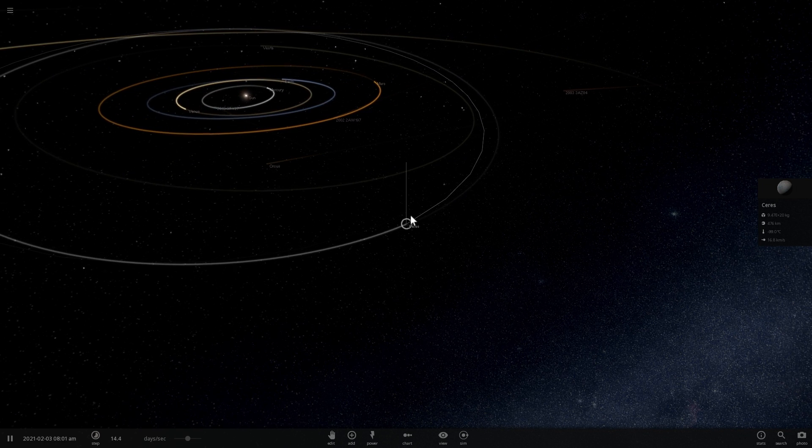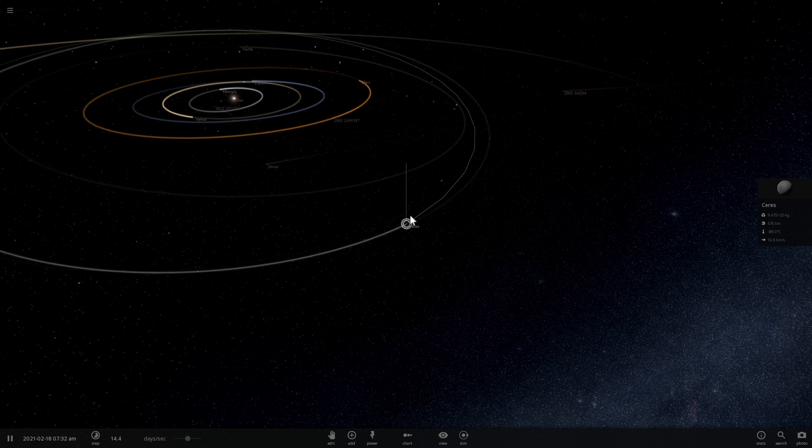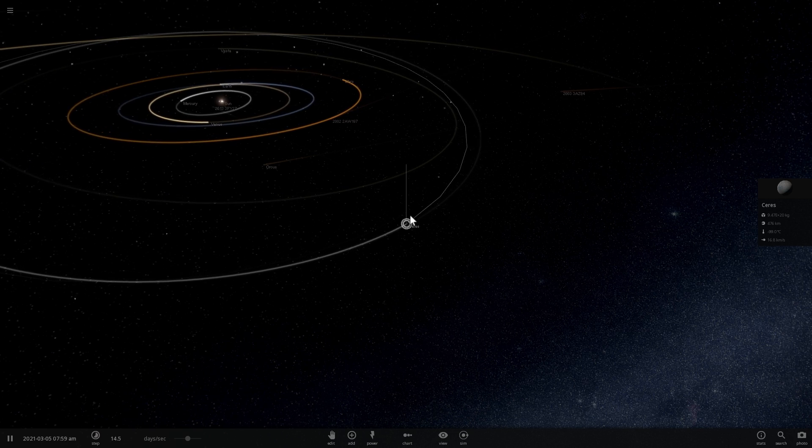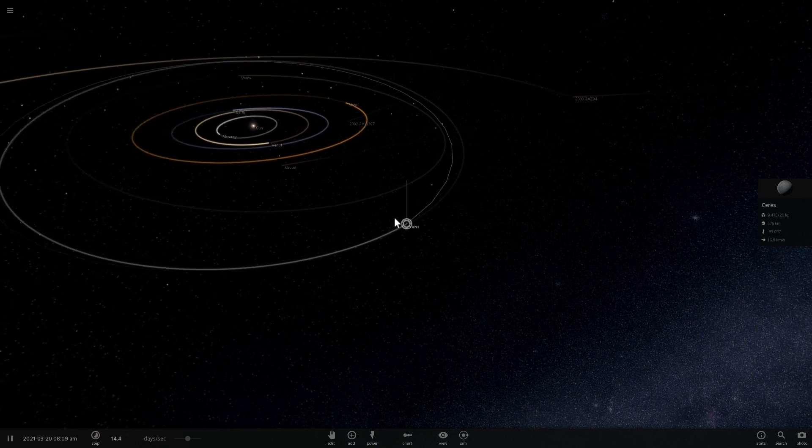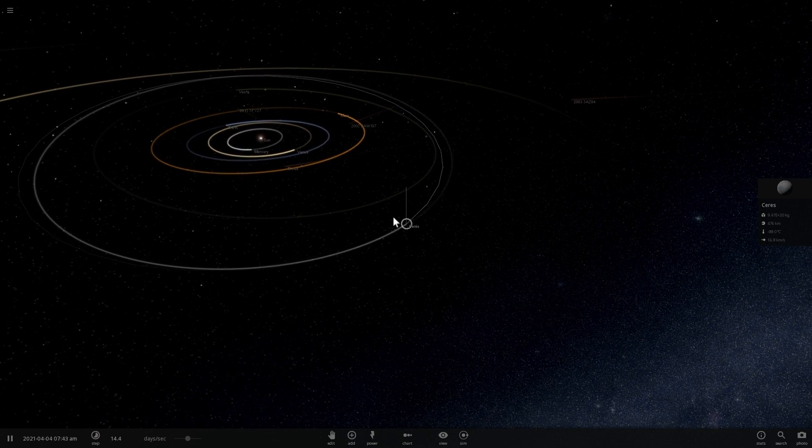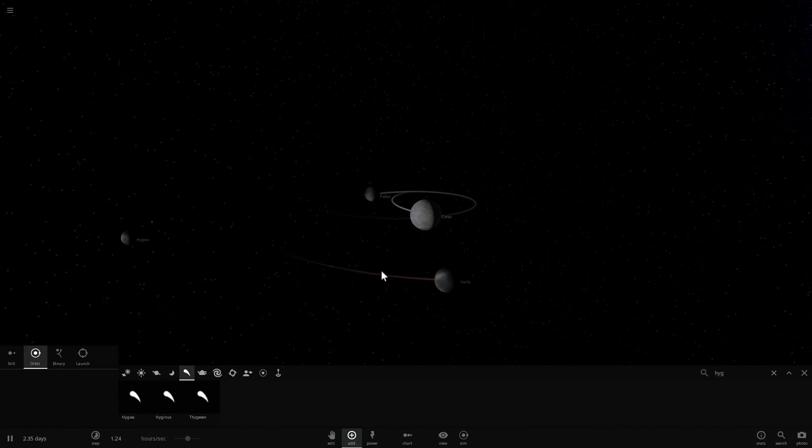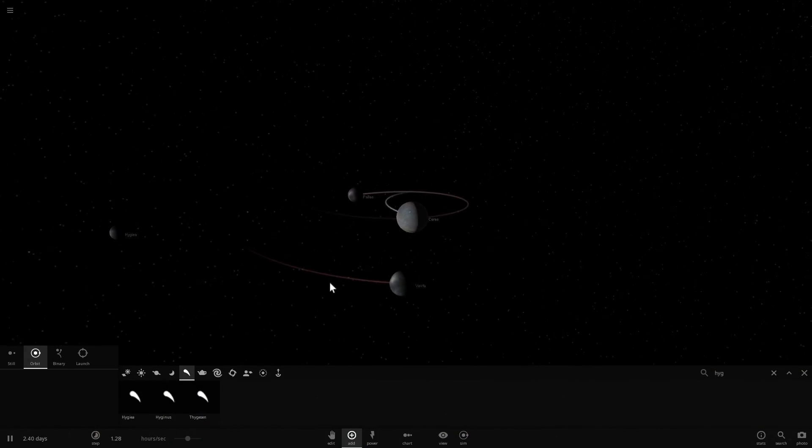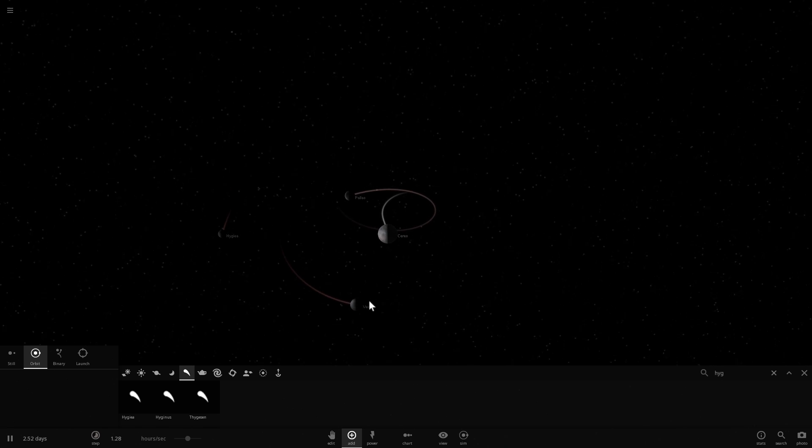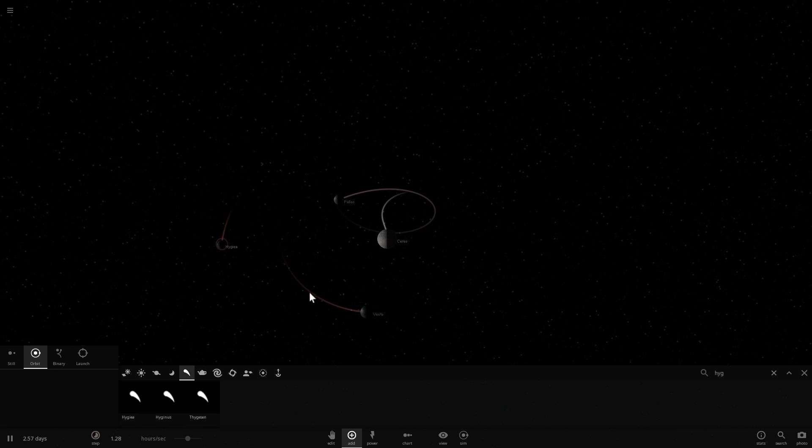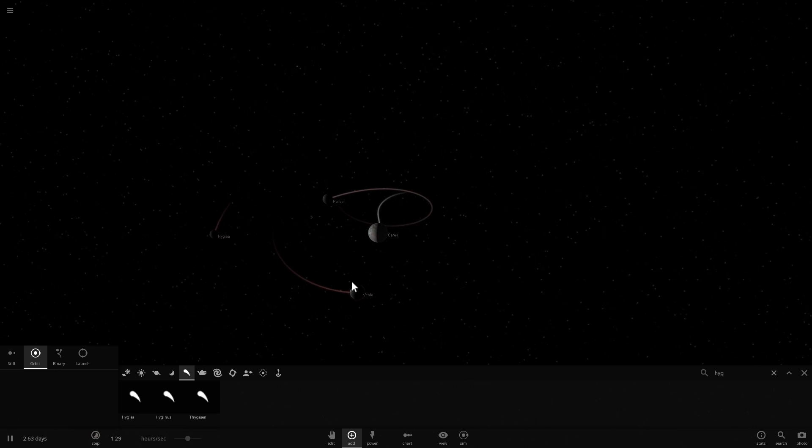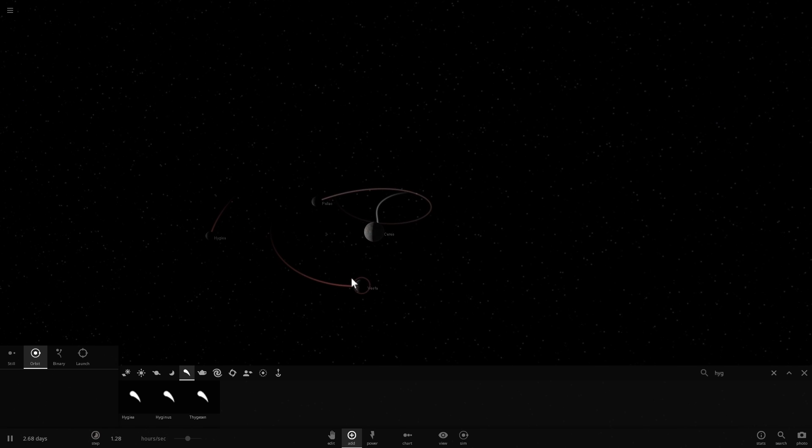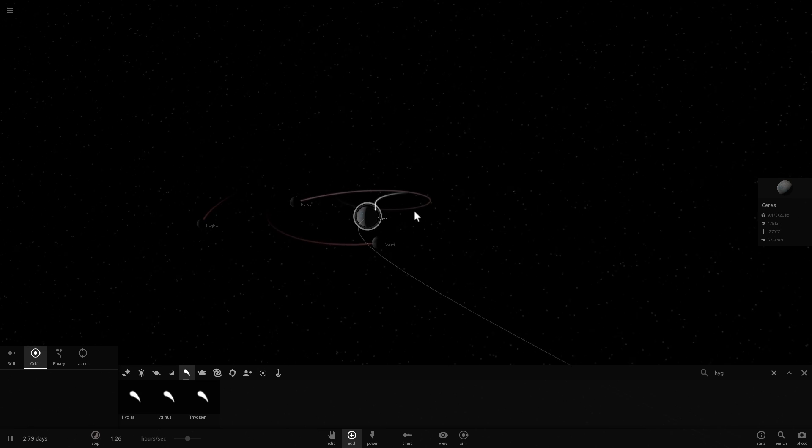So here are the four largest asteroids in that region. We have Hygieia, Vesta, Pallas, and Ceres. And as you can see, Ceres is a very, very large brother of them.